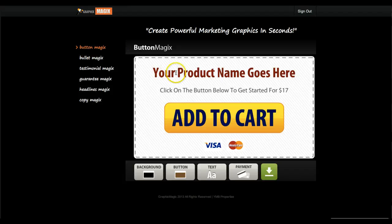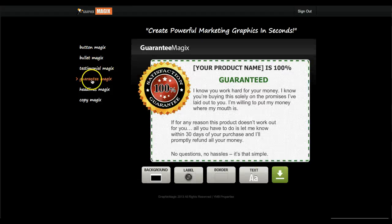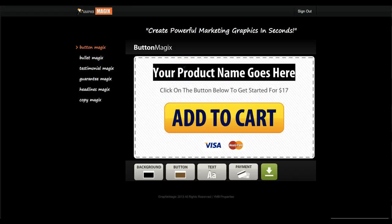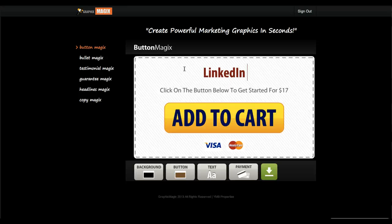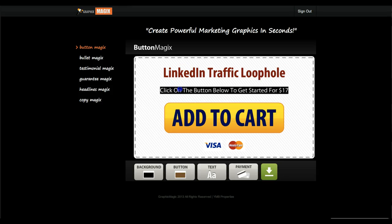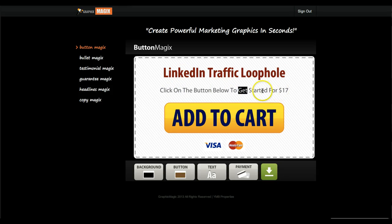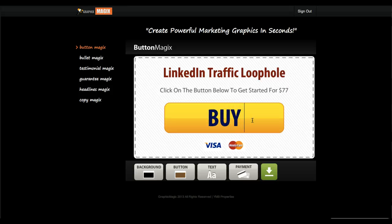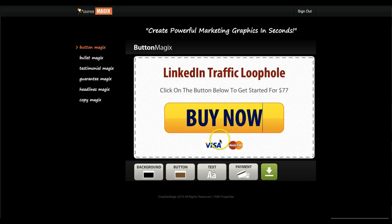I'm going to show you a tour of some of the tools. The first tool is called Button Magics, and you can access those just by hovering on the name of the tool on the left hand side. So that's the button creator. What you can do is edit in real time. Let's say your product is LinkedIn Traffic Loophole or whatever your product name is, and then you can edit the text here. So 'click on the button below to get started for $77.' And you can also edit the add-to-cart text and say 'buy now.' That's pretty cool.